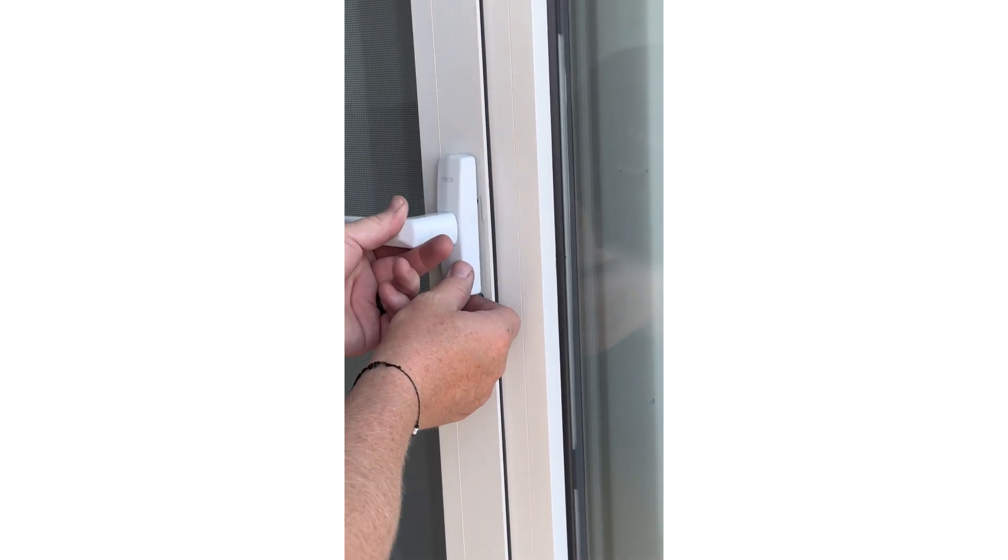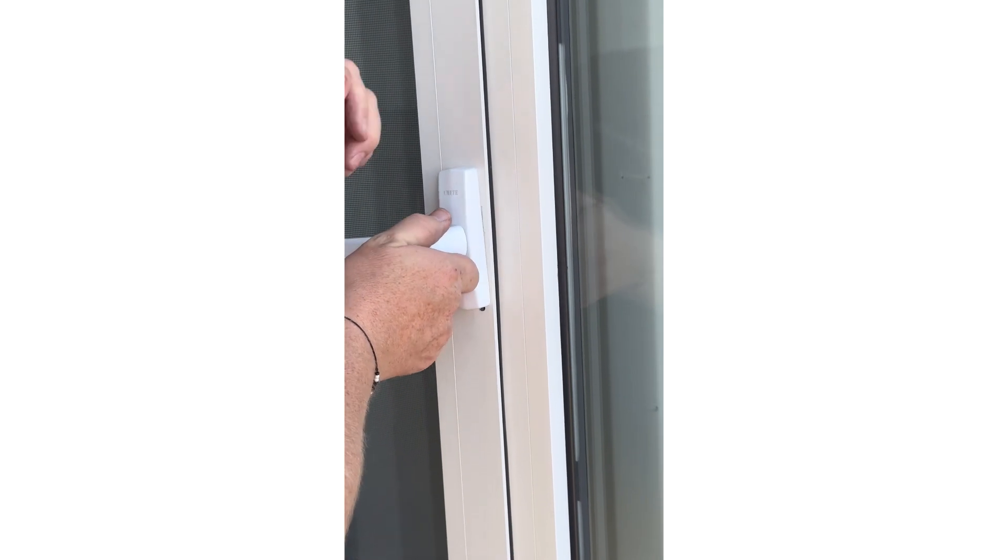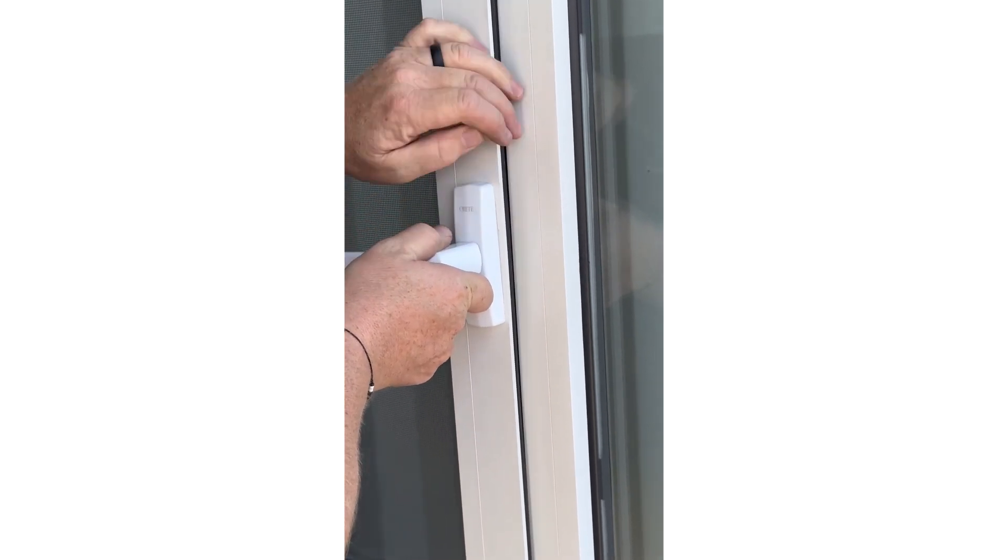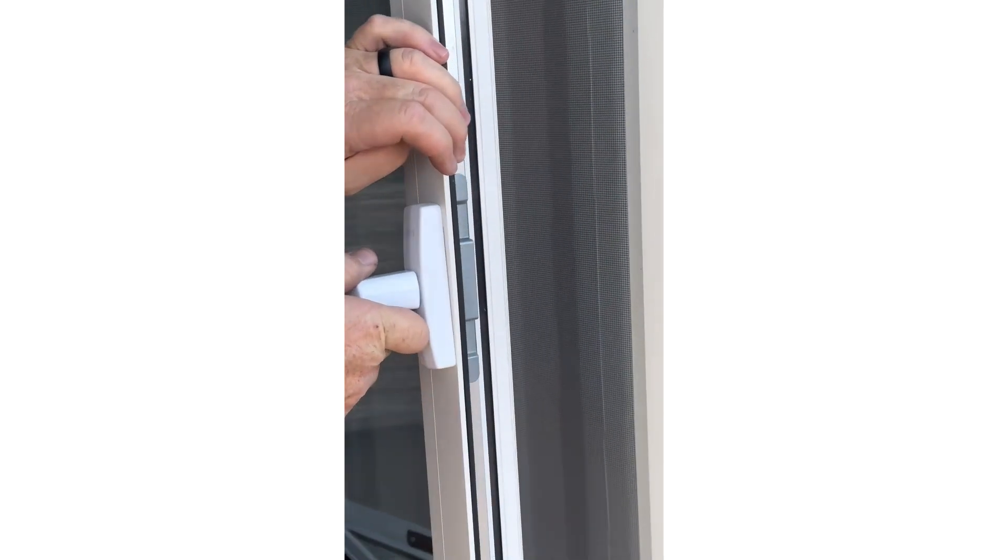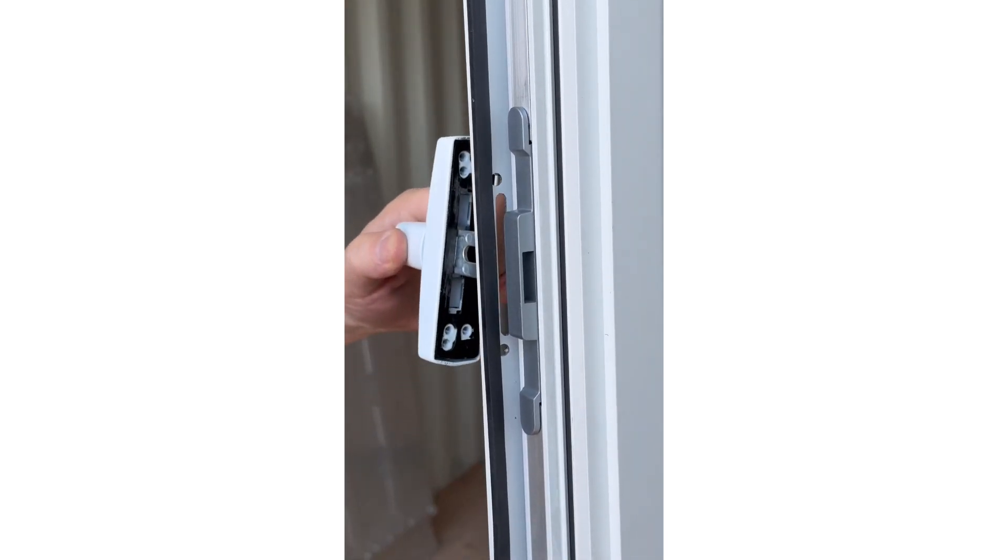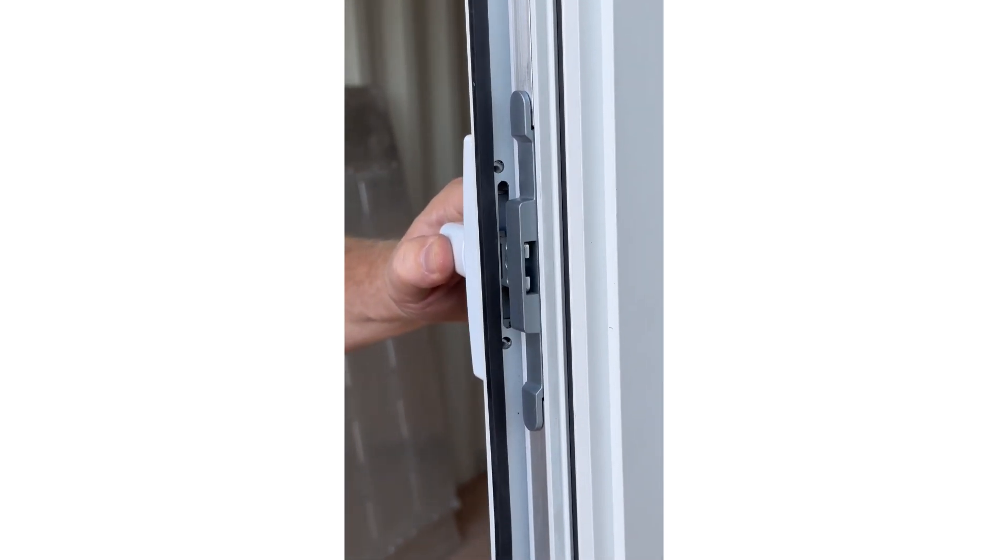If the window does not open to the side but does open at the top, you have gone one position too far. Simply slide the handle mechanism up one position and the window will open to the side.